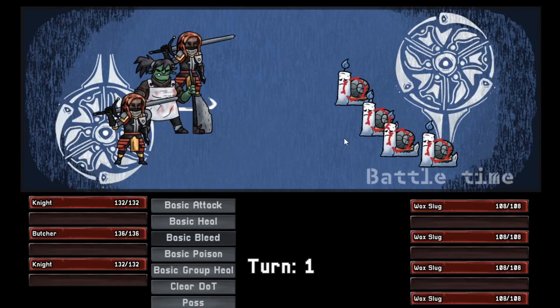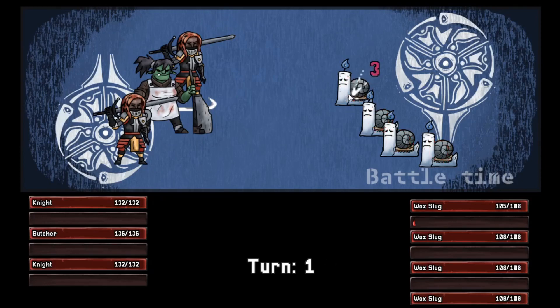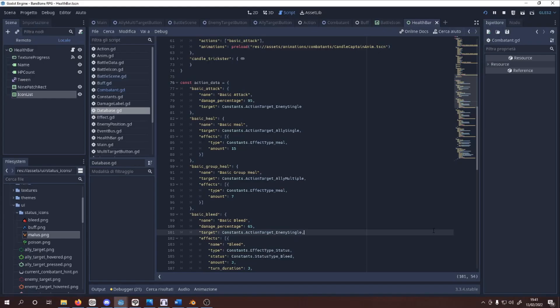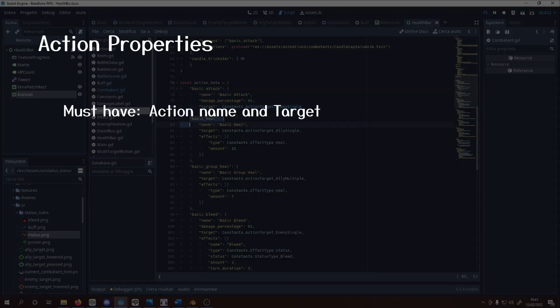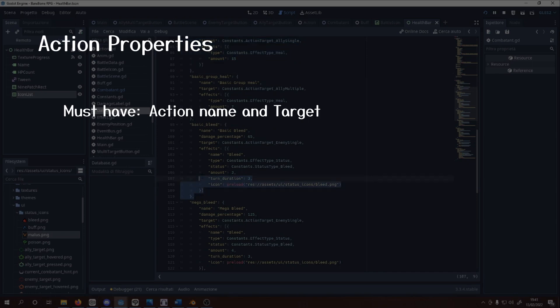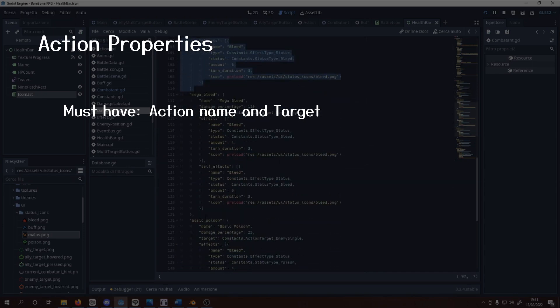A good RPG needs some cool actions to use. Here's how I structured those in my Godot project. In my database singleton, I made a dictionary holding all the action information. Each of those needs a list name to display and a target type, which is a simple string that the battle scene parses to create the correct target buttons.